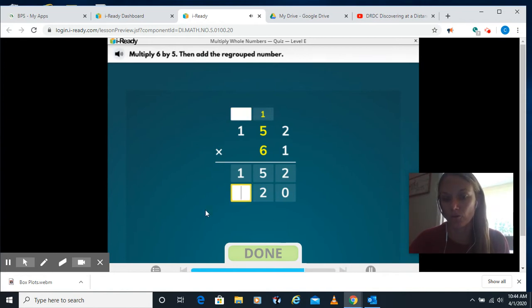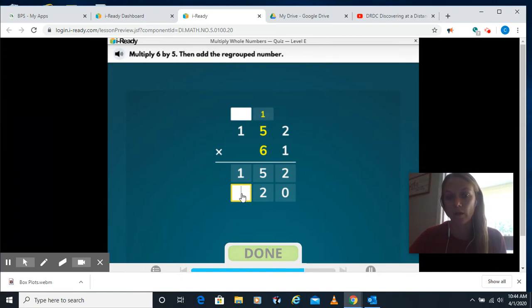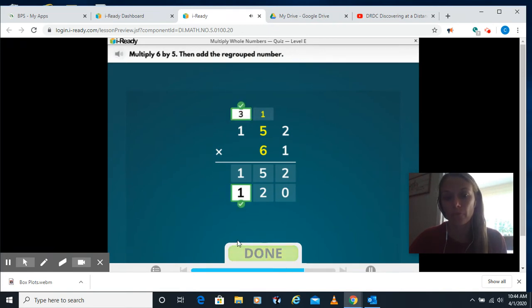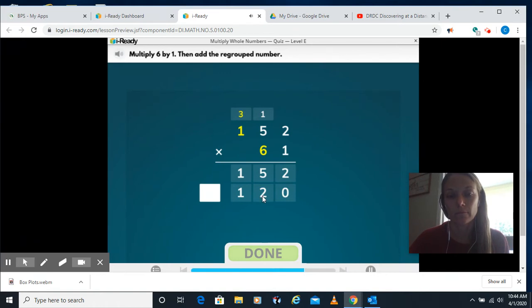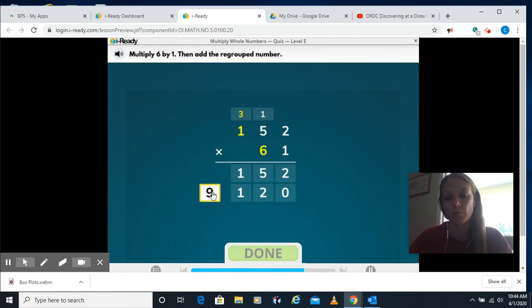This is also a little tricky with the way the computer is set up here. So I need to do 6 times 5 is 30 plus 1 is 31. So my 1 goes here and my 3 goes up top. We're going to do the same thing here. 6 times 1 is 6 plus the 3 is 9. So I'll put the 9 in the box.